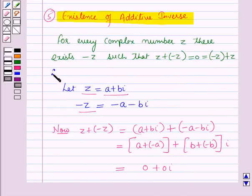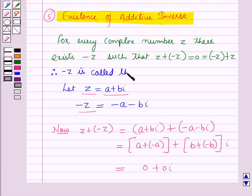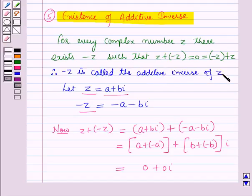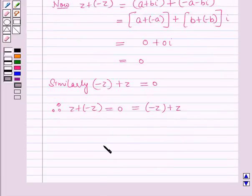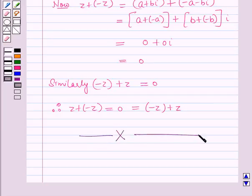Therefore minus Z is called the additive inverse of Z. In this session you have learnt about the properties of addition with complex numbers. This completes our session. Hope you all have enjoyed the session.